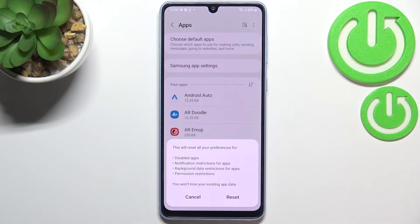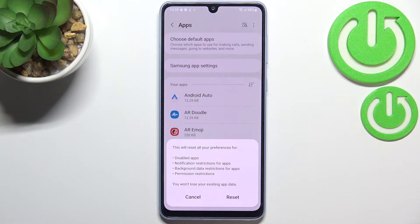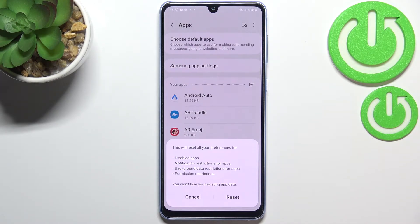After tapping on it, your device will inform you that it will reset all preferences for disabled apps, notification restrictions for apps, background data restrictions for apps, and any permission restrictions.